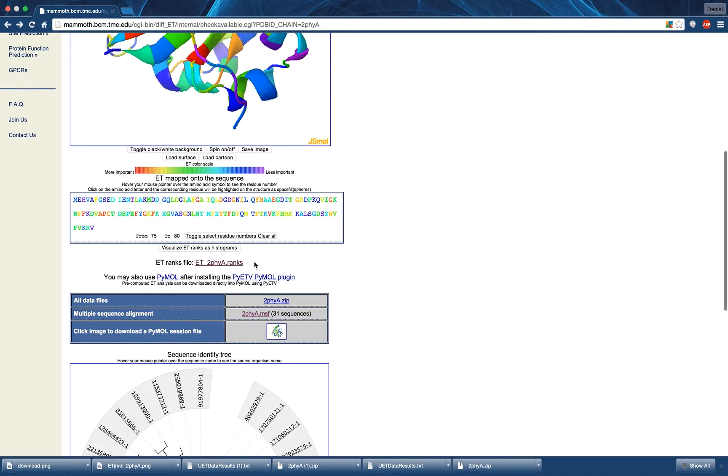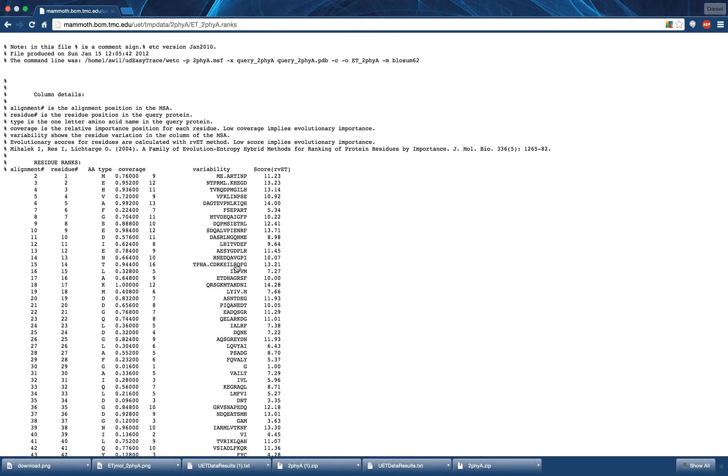By clicking on this link, you can view the ET Ranks results for the current structure. You can save this data by right-clicking and pressing the Save As option.